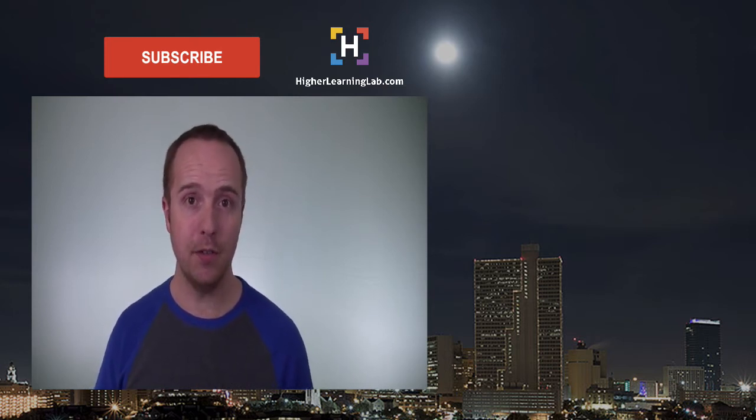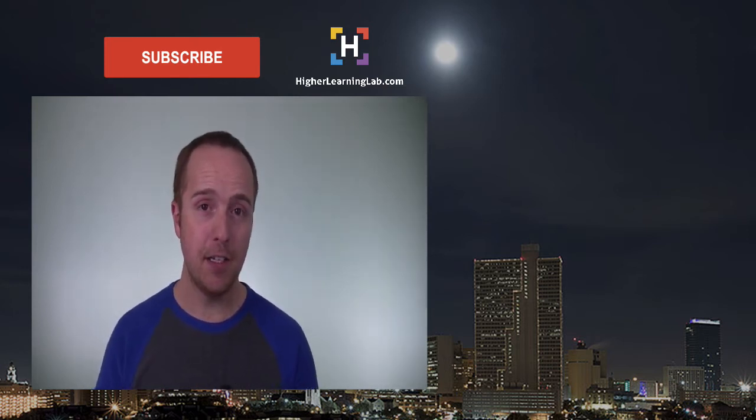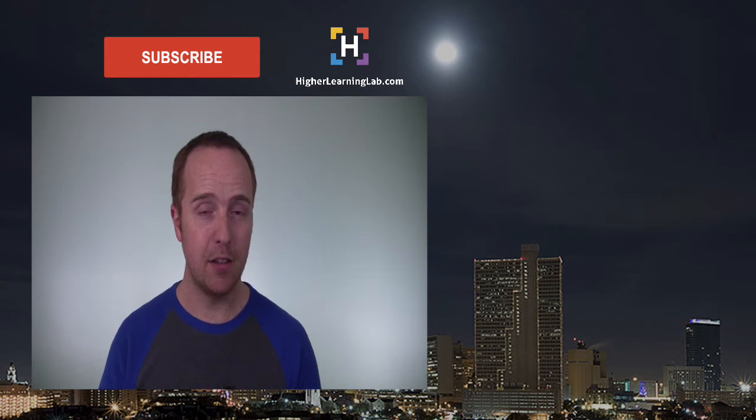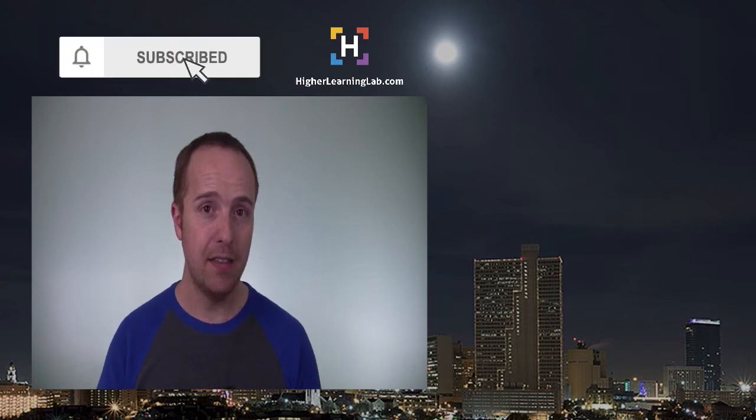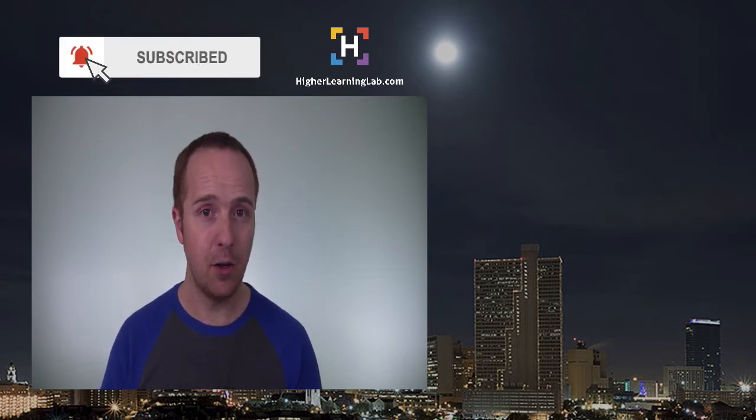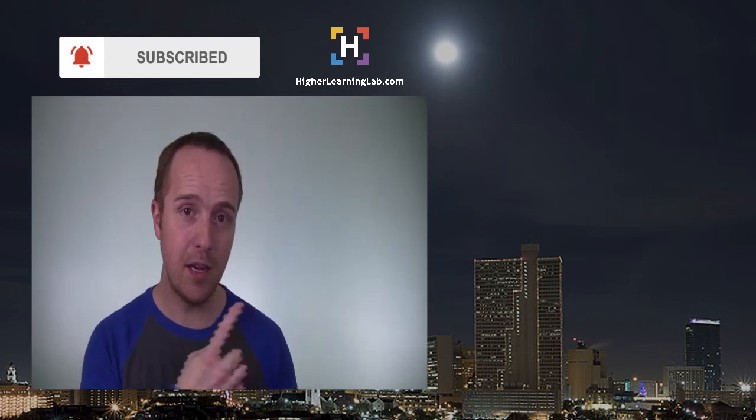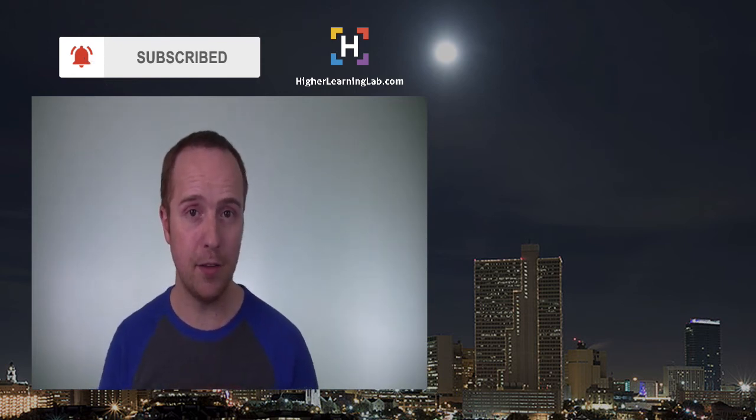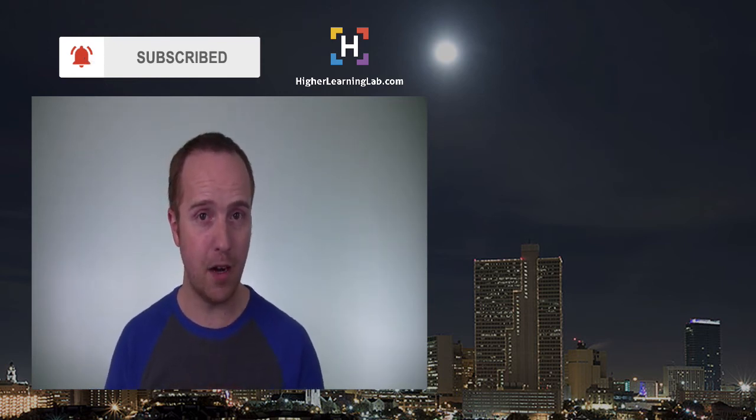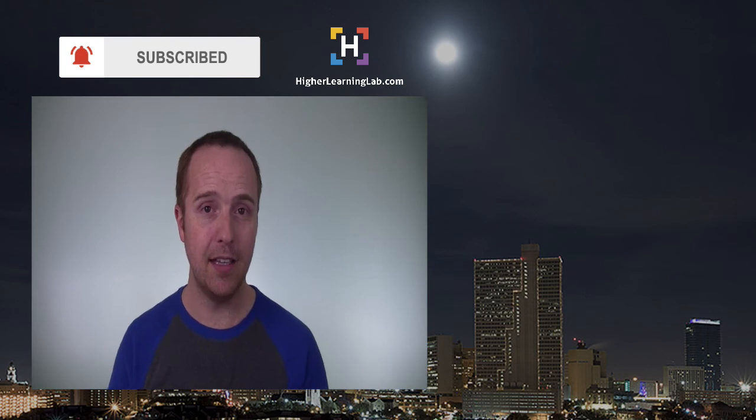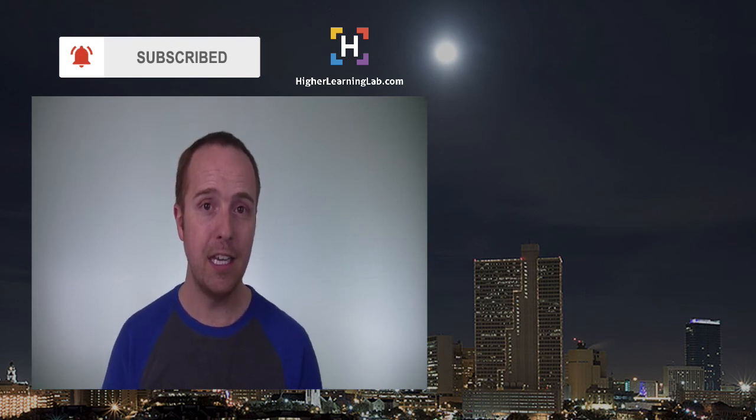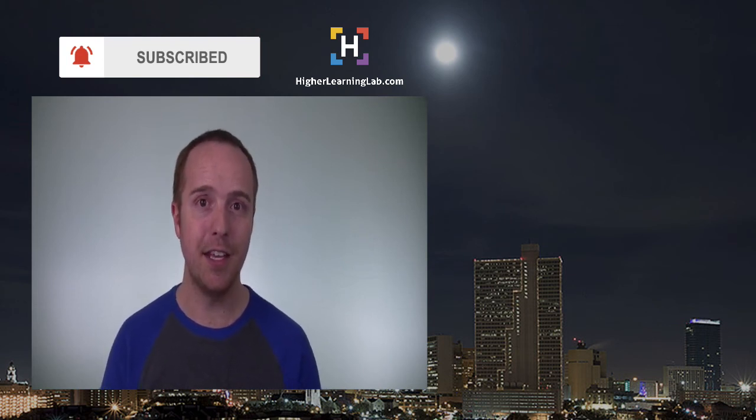I hope this video helps you. If you haven't done so yet, click on the subscribe button, then click on the bell notification icon so you're notified when we publish more awesome content. And then click on that card that just appeared in the top right of this video for some awesome resources. And until next time, keep crushing it, and I will see you in the next video.